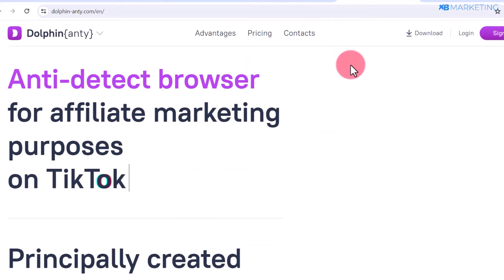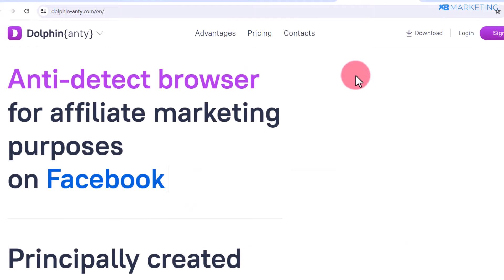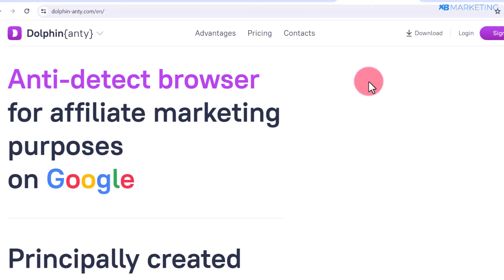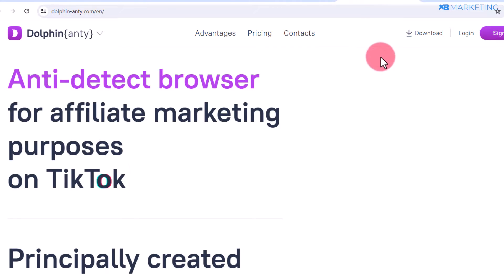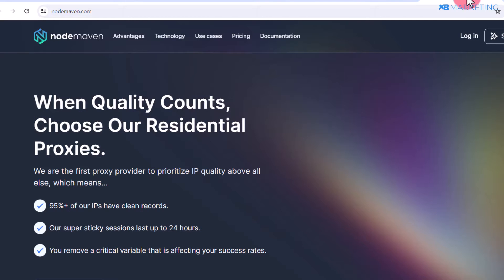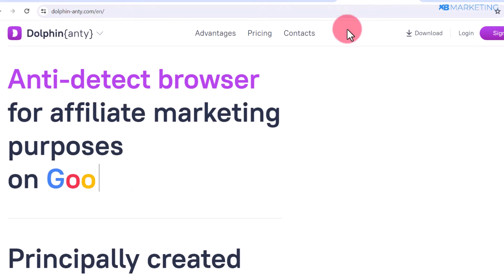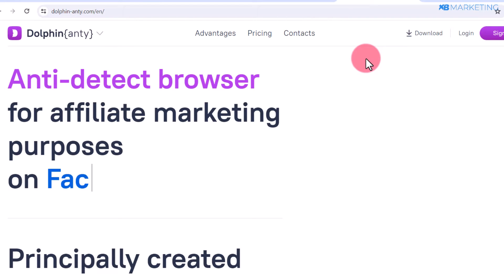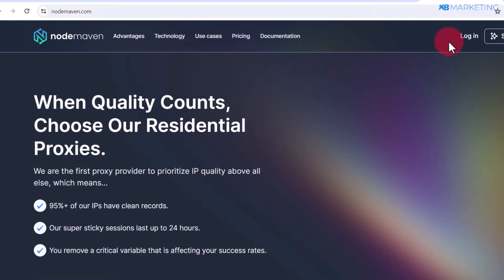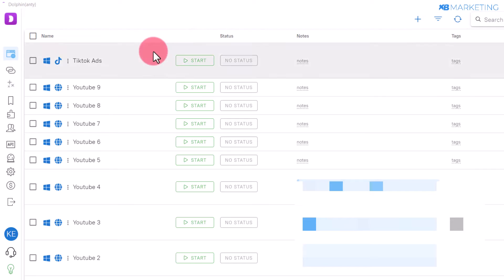The first one is an antidetect browser, and the one I personally recommend is Dolphin Anti. You're also going to need a residential proxy provider, and you can get that from nodemavin.com. Both platforms have trial plans. I've already made dedicated videos on how to use Dolphin Anti and Node Mavin, so you can check the links down below.